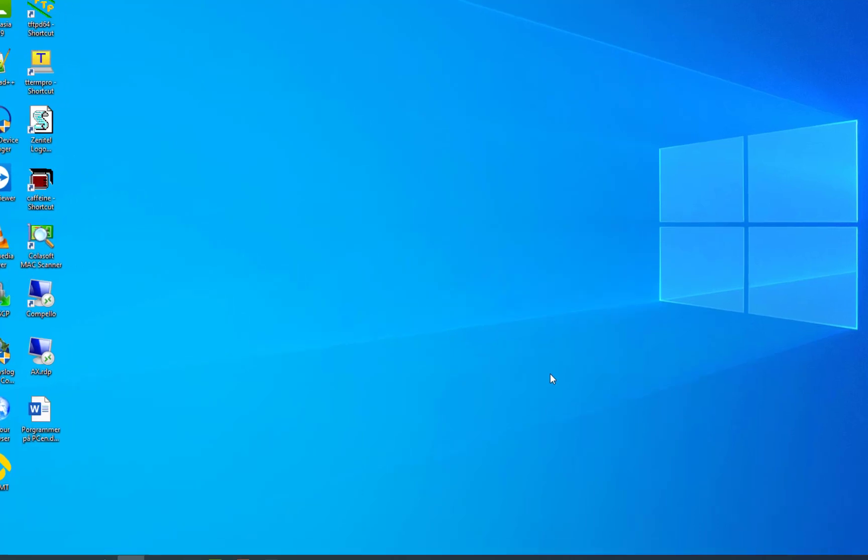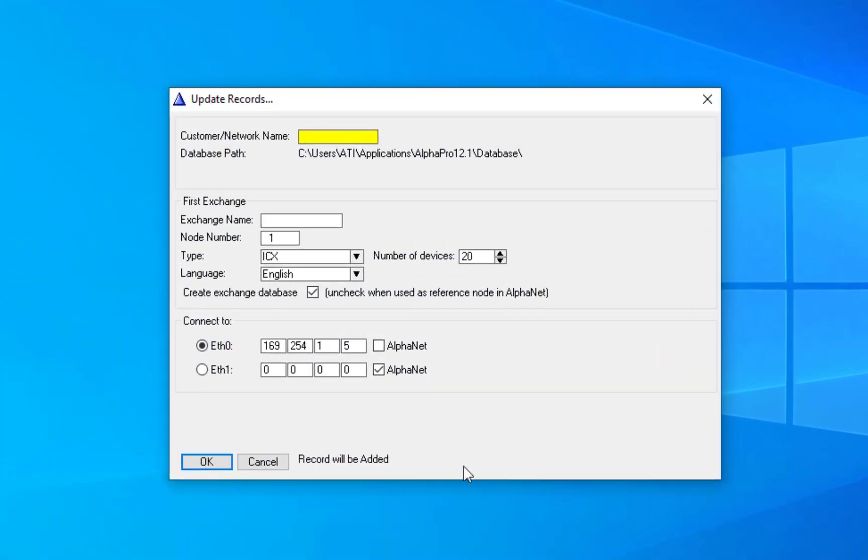The very first time you start the program, you need to create a database. Enter a descriptive name of the customer, and of the ICX server.